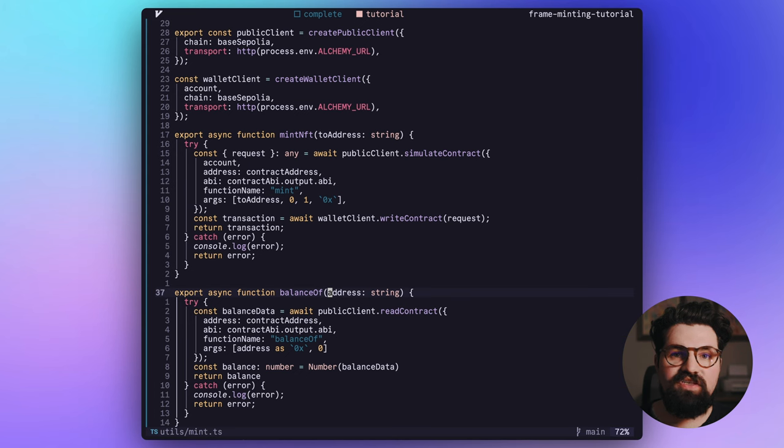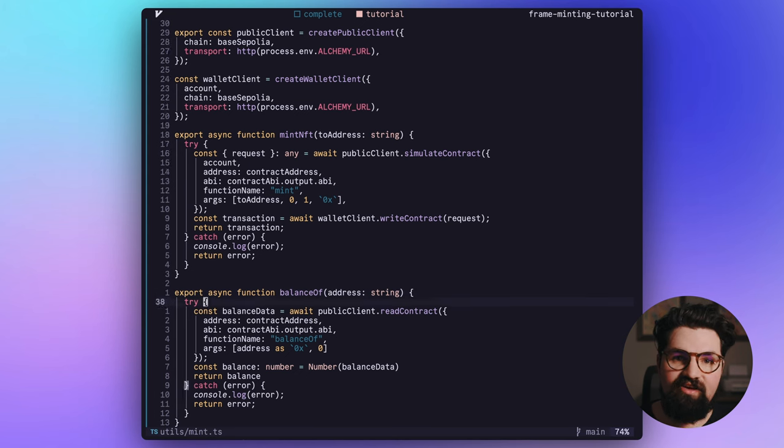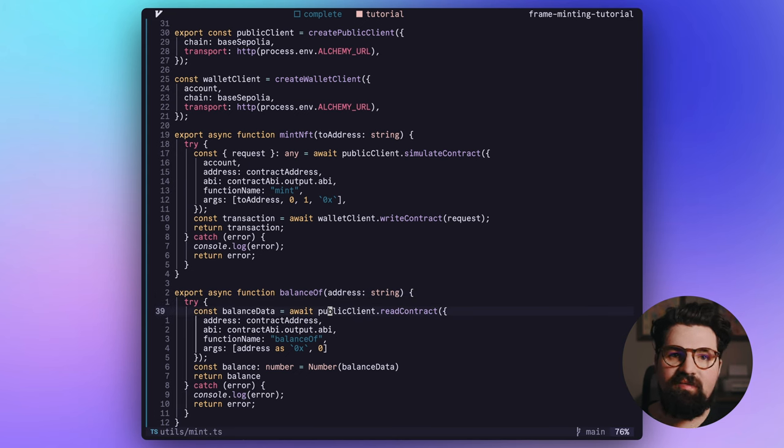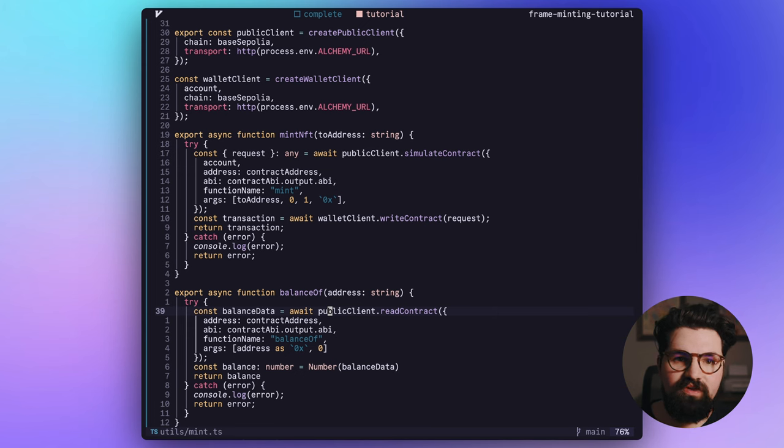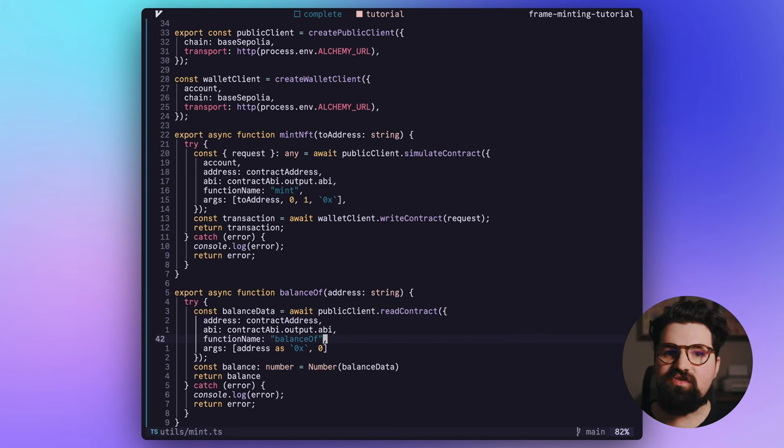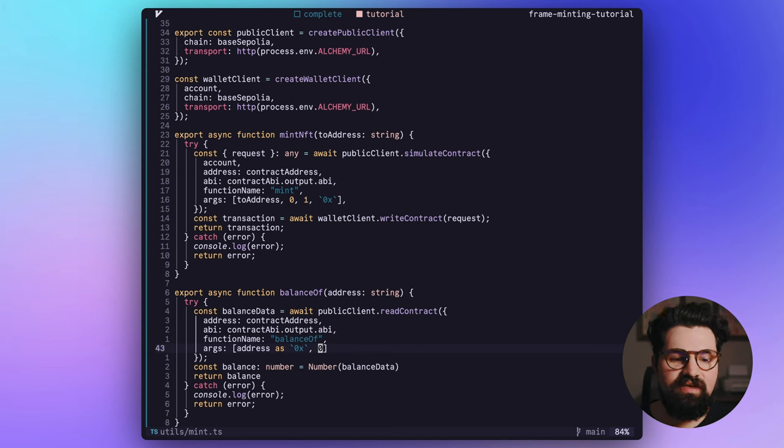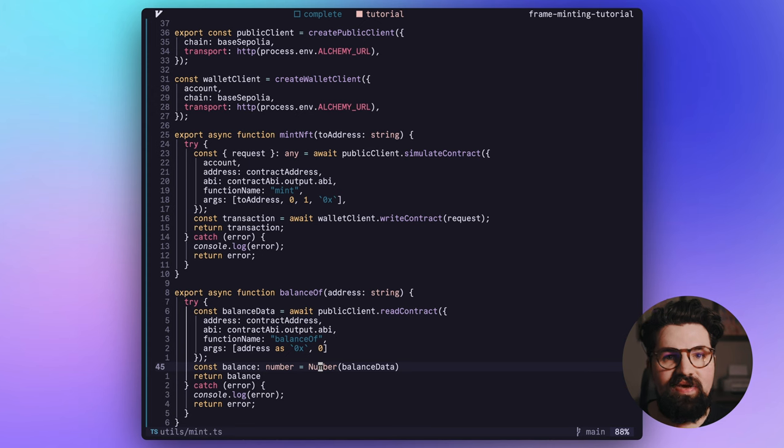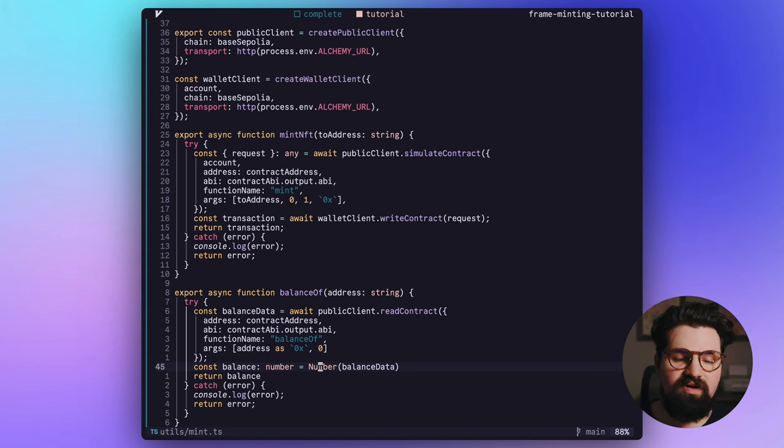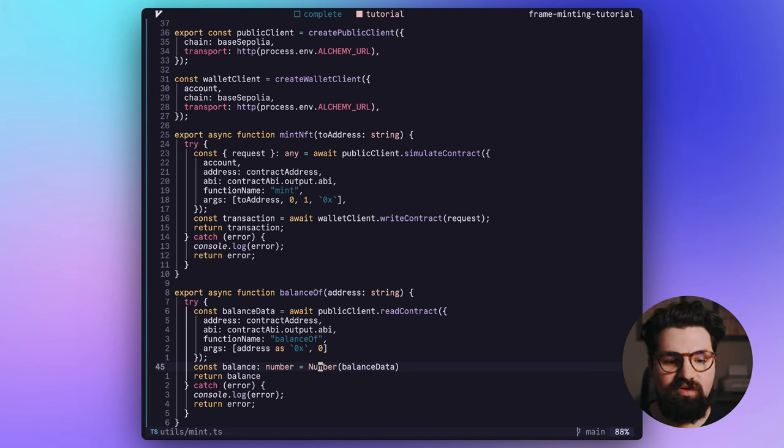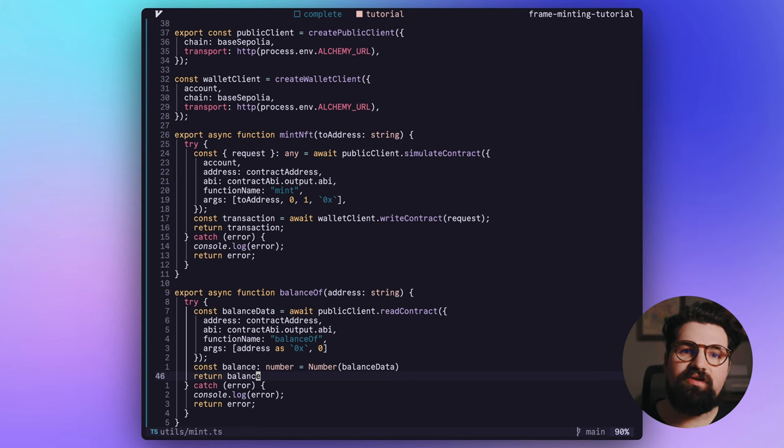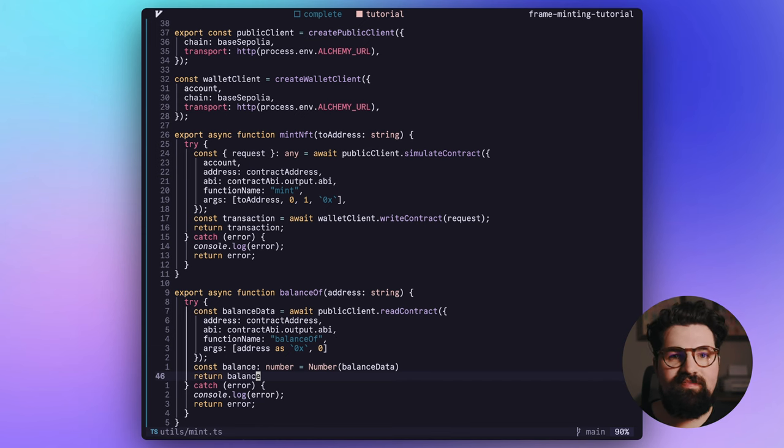The last function is just going to be our balance check where it takes in our address. And for this one, we can just use the publicClient, which is read only. And we're going to pass in pretty much all the same things, use the function of balanceOf, pass in our address and the token ID. Once we get that number back, it's going to be a big integer. And so we're going to parse that as a regular integer or as a number and return that balance back to our API.